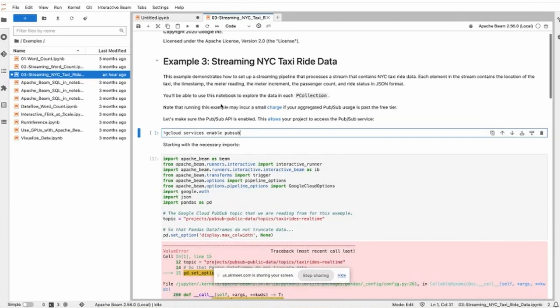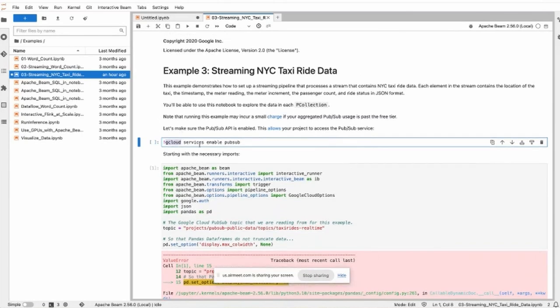Again, I use this Dataflow notebook. If you are not within a GCP environment, you first need some Google Cloud CLI, some command line tool to interact with the public Pub/Sub resource.